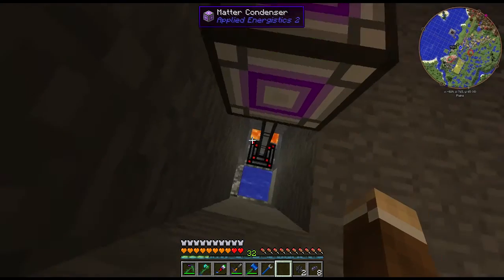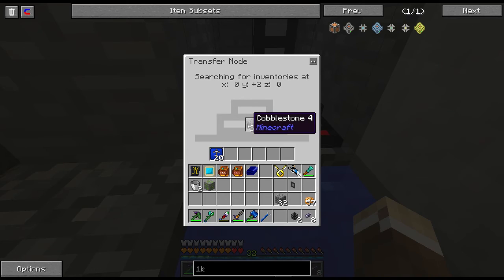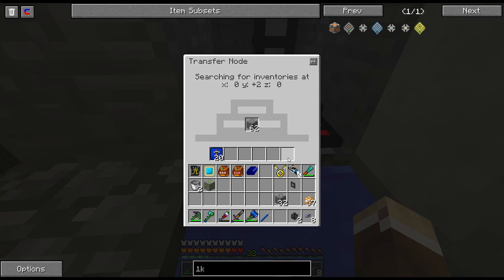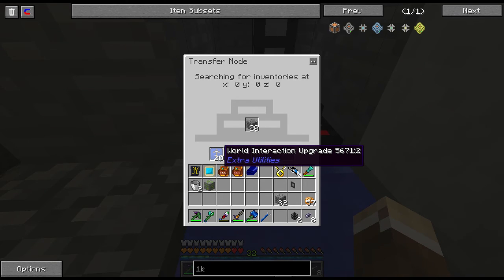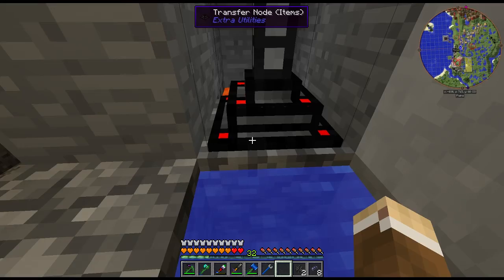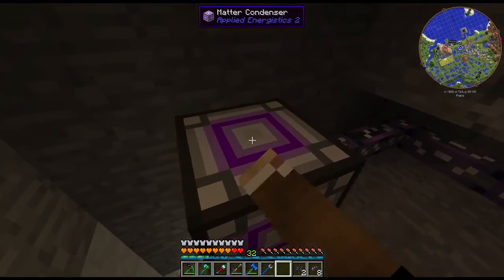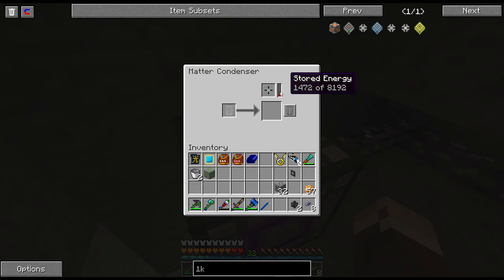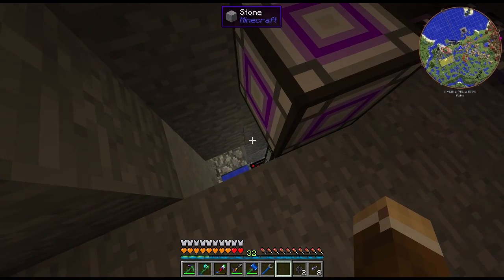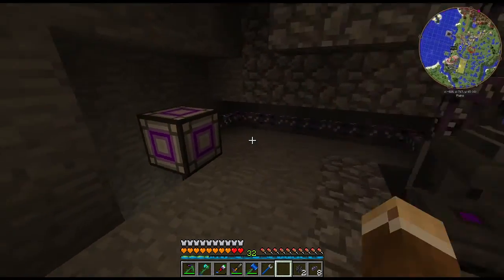If you find that this guy's way too slow, the speed at which the transfer node collects cobblestone depends on how many World Interaction Upgrades you have — it keeps getting 20 each time. If you wanted to do a stack at a time, just get a stack of World Interaction Upgrades. Or if you don't really care how quickly this guy fills up, you can just do 1 or 5. Honestly, 20 is probably a little overkill right now since I only need a few matter balls for painting.